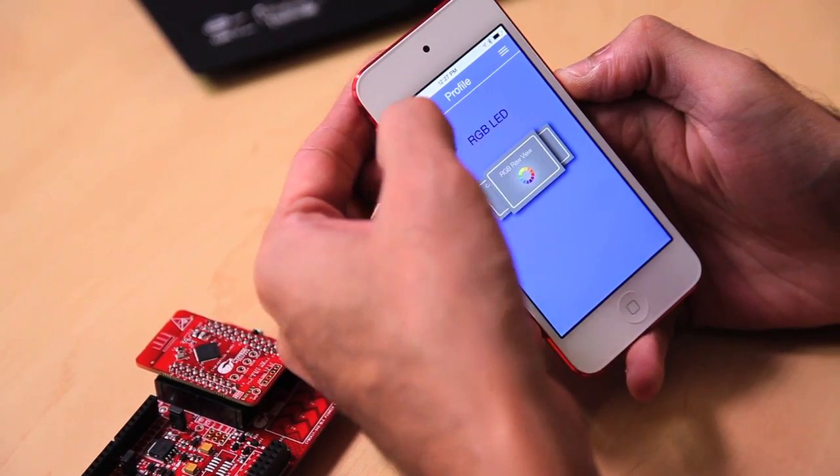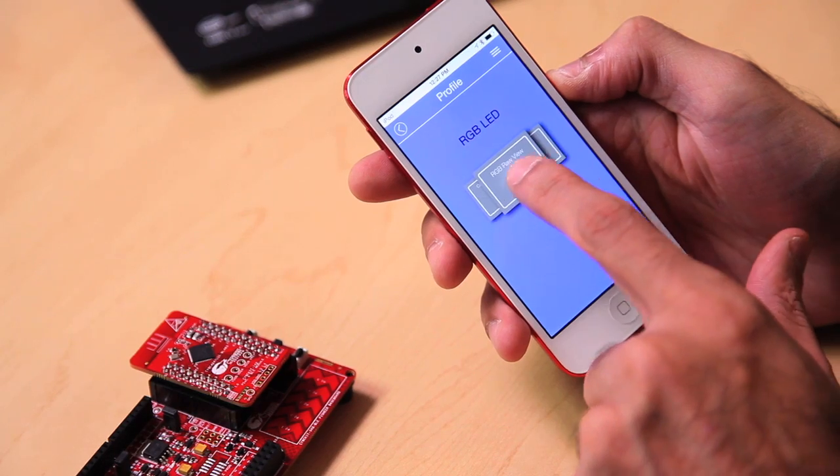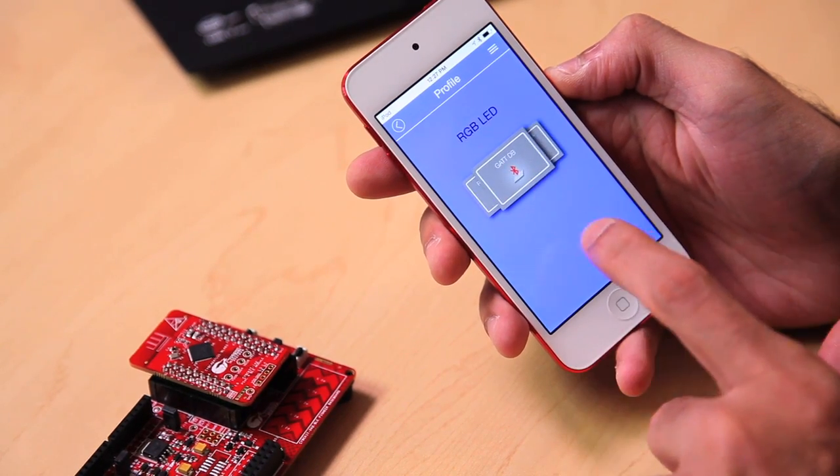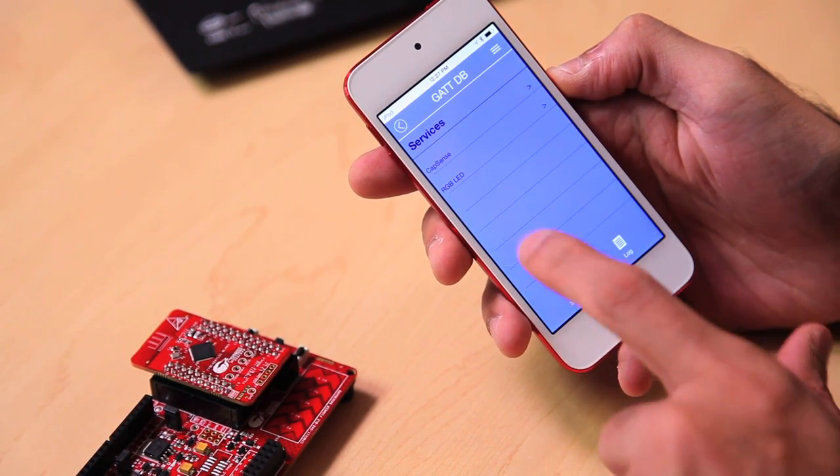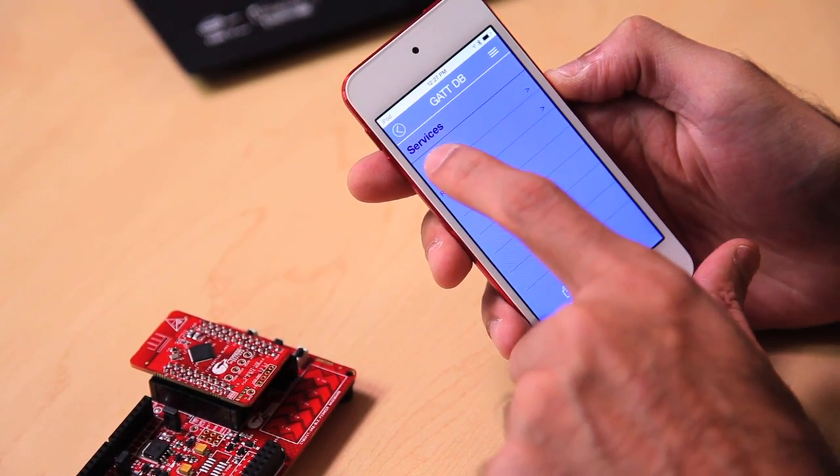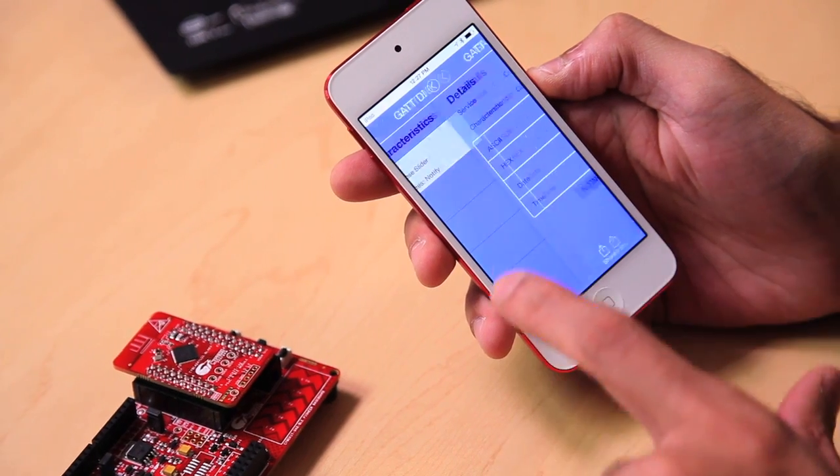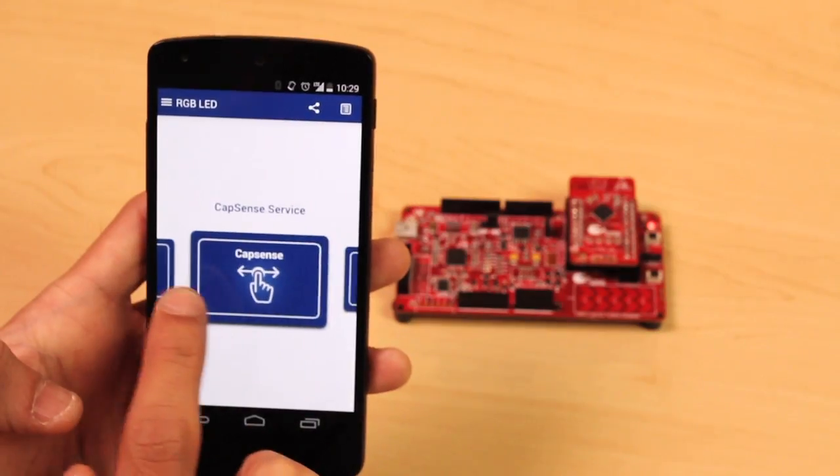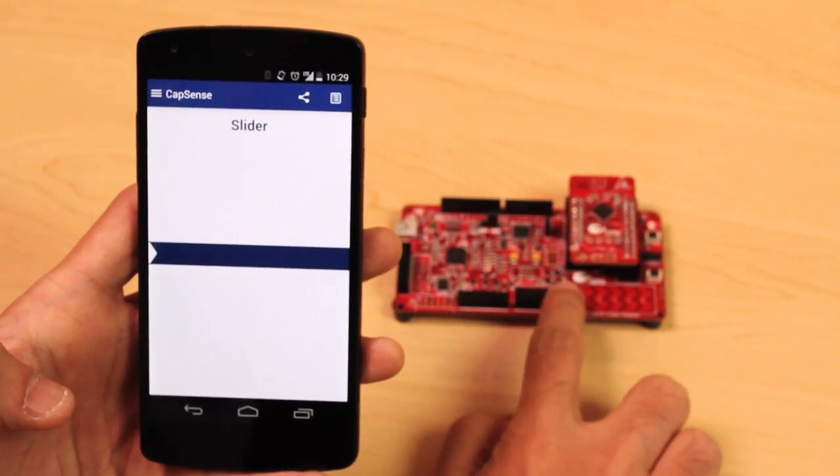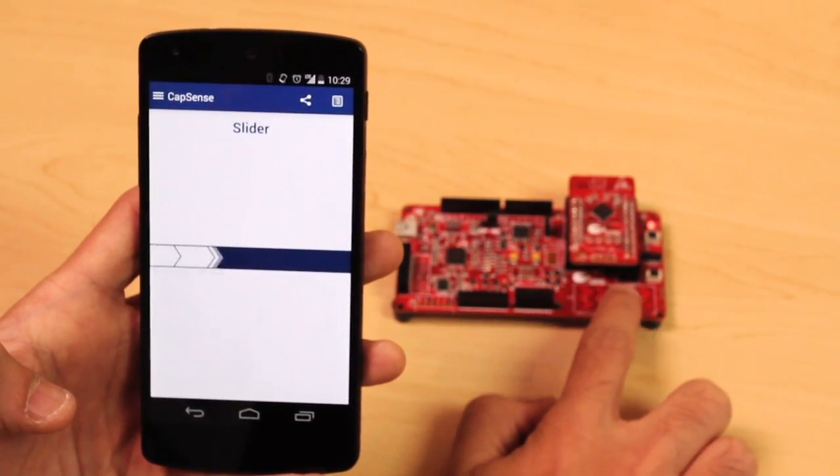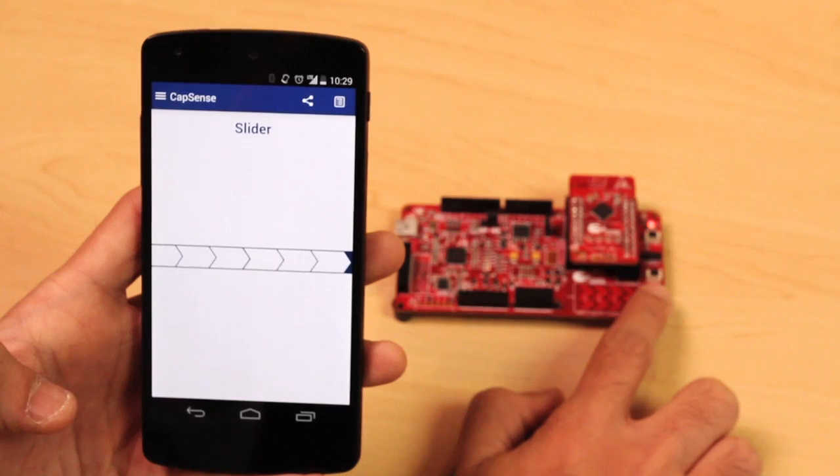Lastly, you can also look at the raw data in the GATT DB, and it shows both the CapSense and the RGB LED slider. Cypress also provides the CY Smart Mobile application for Android devices.